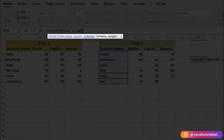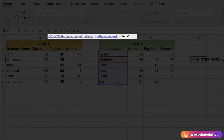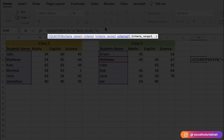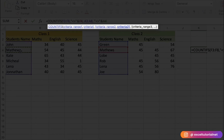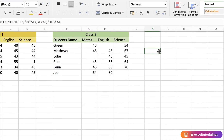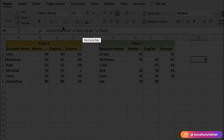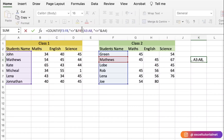With COUNTIFS, instead of looking for Lena, we'll look for Matthews as criteria one. We want to count all values except Matthews across two ranges — first the Class 2 student names, then Class 1. In the next argument, select the second range, add the ampersand and quote syntax again with the cell reference for Matthews, close it, and press Enter. You get five — meaning five cells in both ranges do not contain the value Matthews.